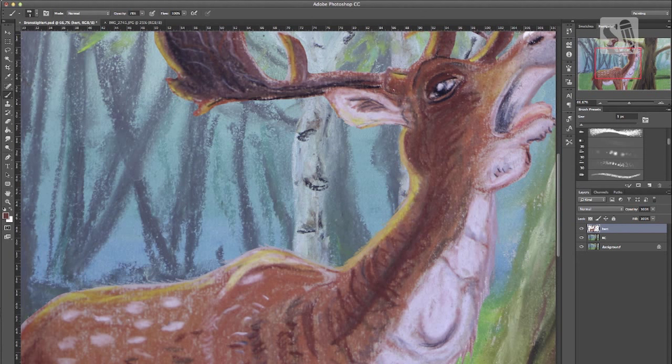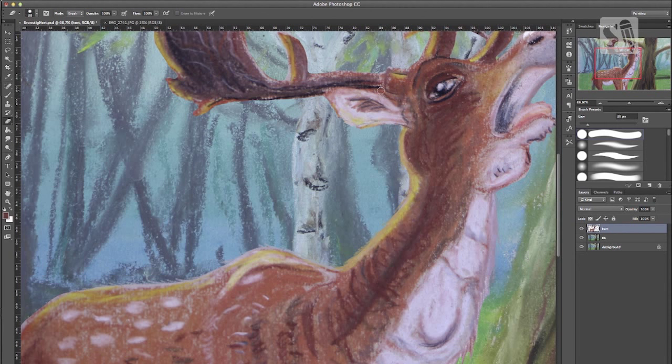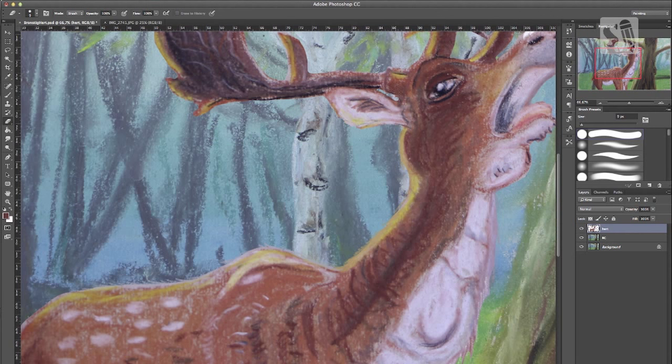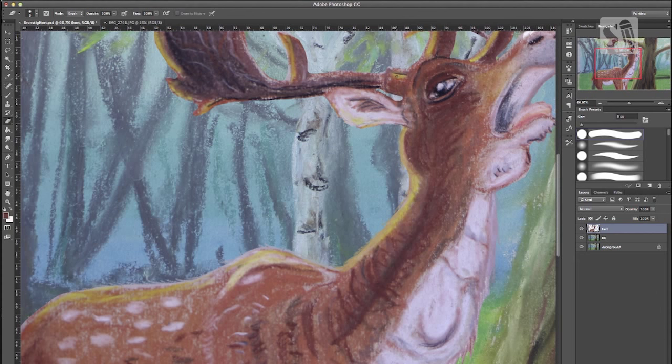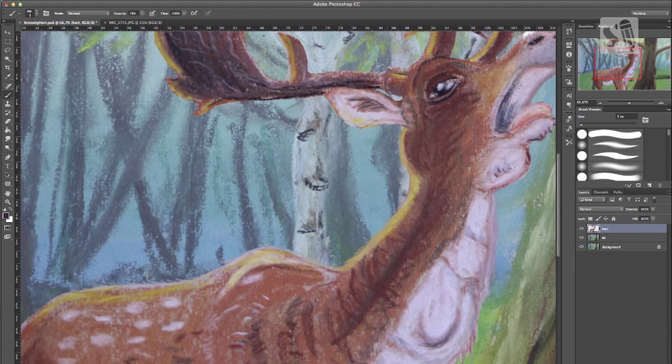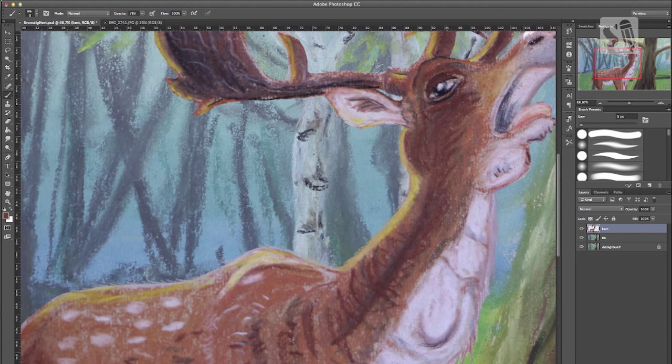And I need to erase this little piece between his ears and his horns because that needed to be transparent. I forgot about that. Just add a little bit more contrast to the entire deer.